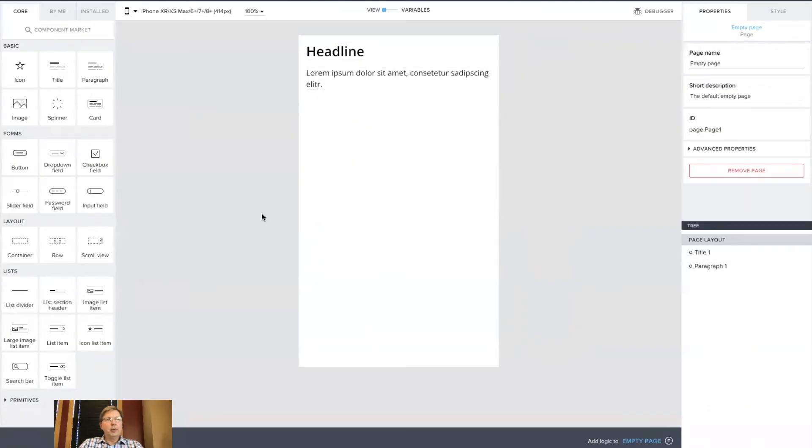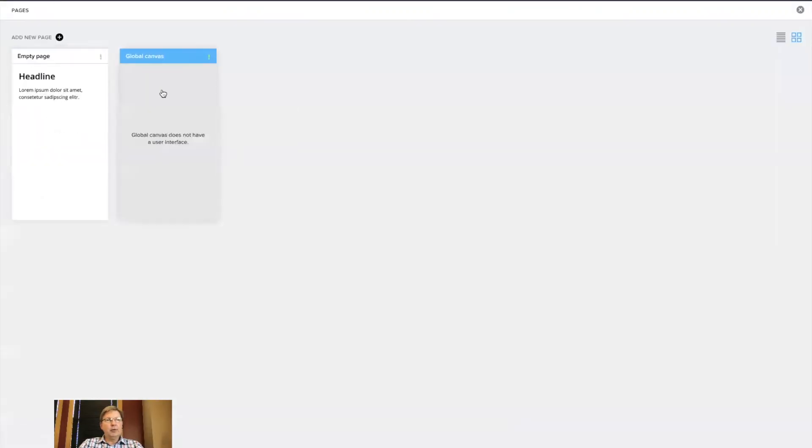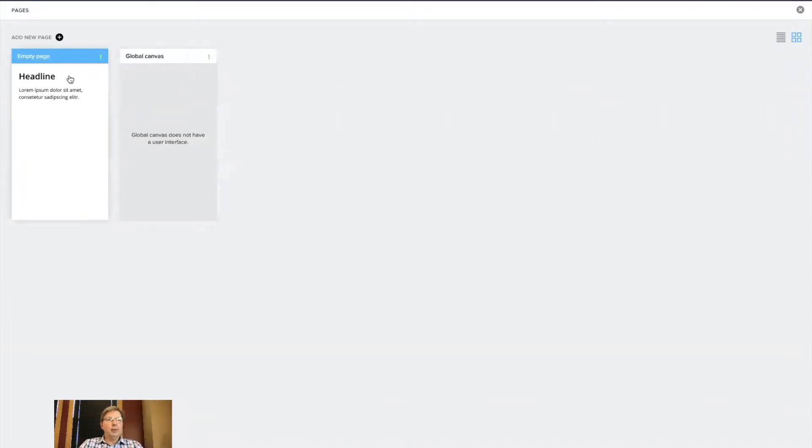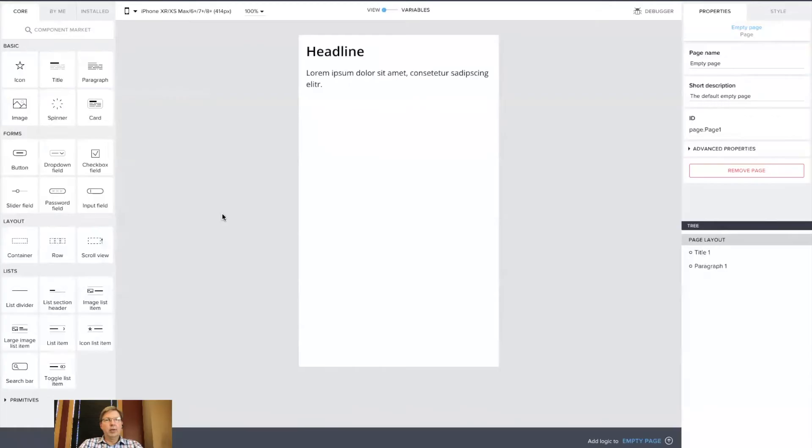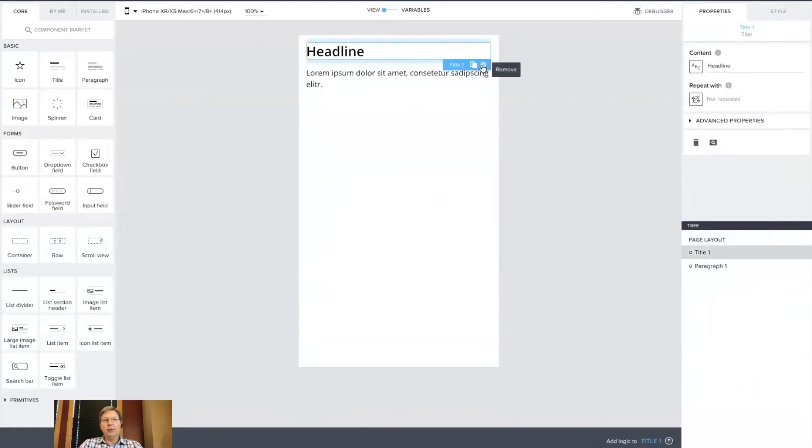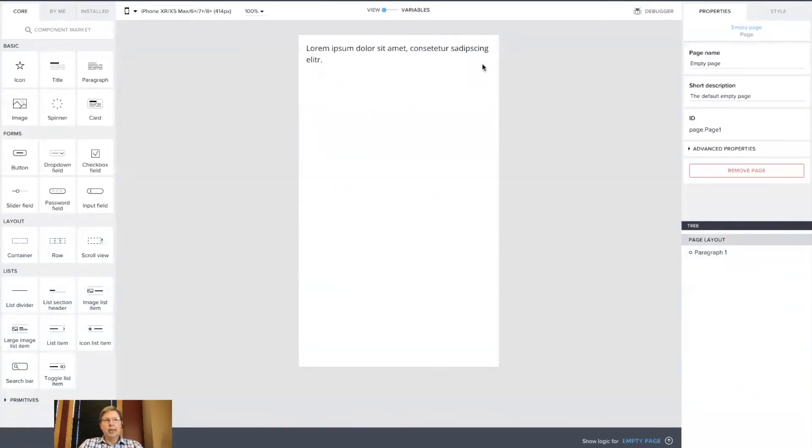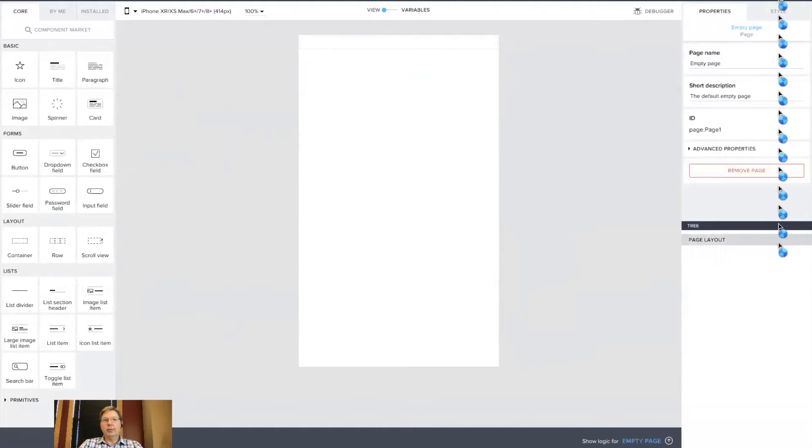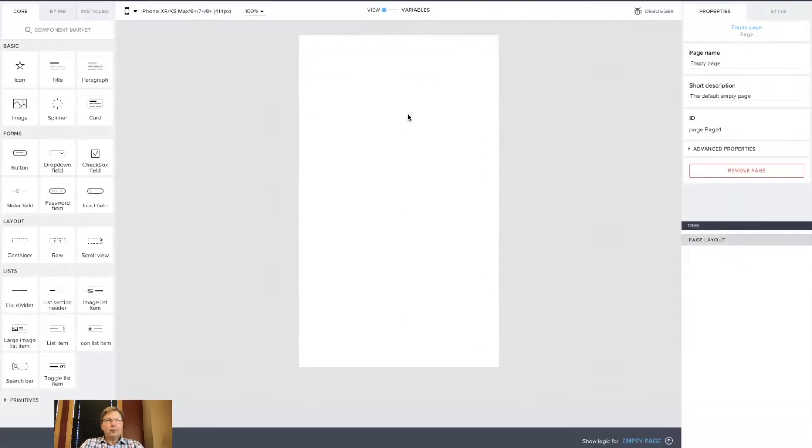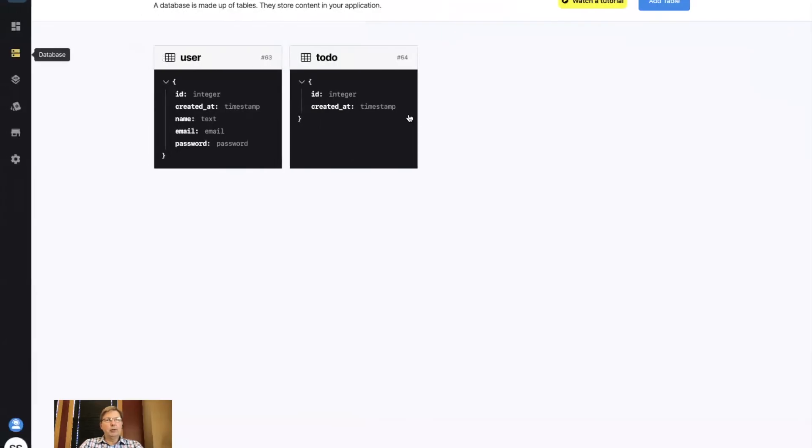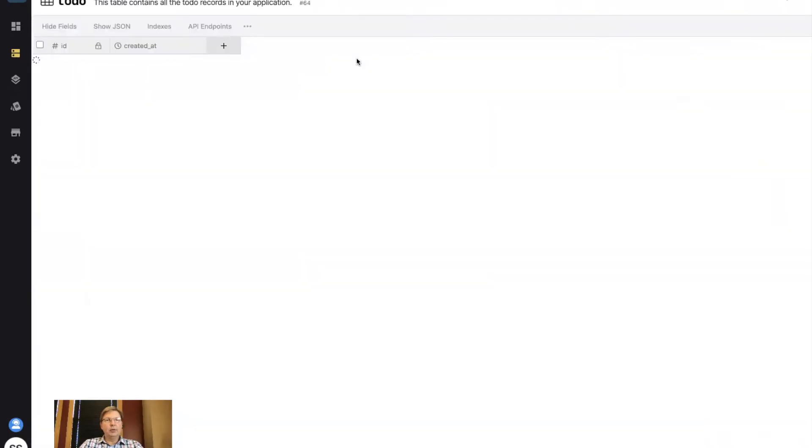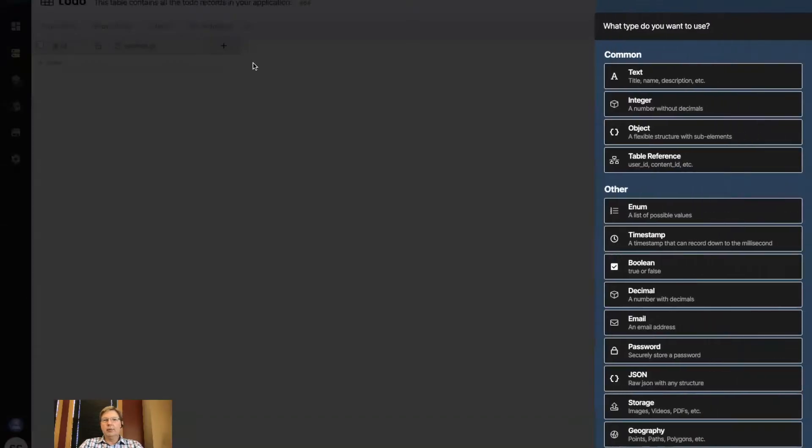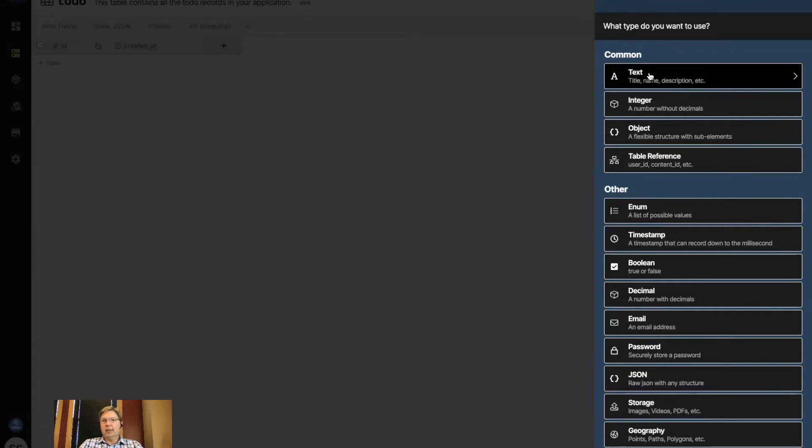Here we are with the initial starting point in AppGyver for the mobile app. I can see a list of the two pages. One is a global canvas. You can do app-level activities when it starts up, but what we'll be working with most is a screen that will contain a list. It defaults to a headline and a paragraph, but I don't need those, so I'm going to get rid of them for now. And now I'm going to switch back over to Xano.